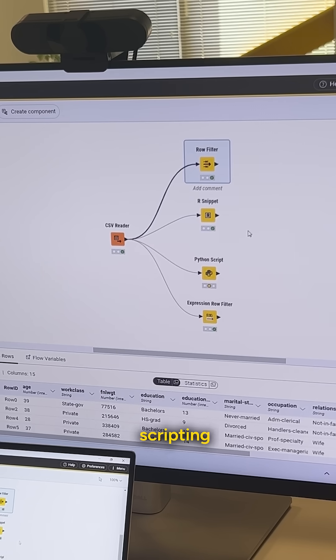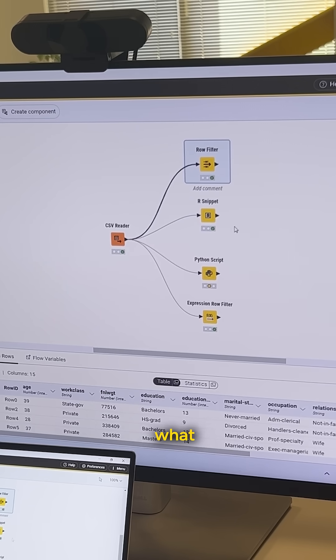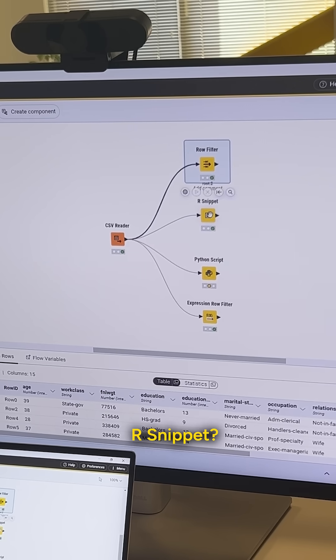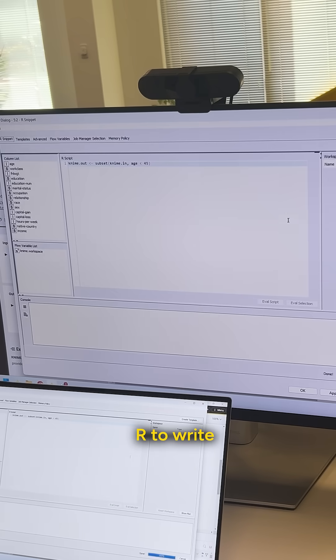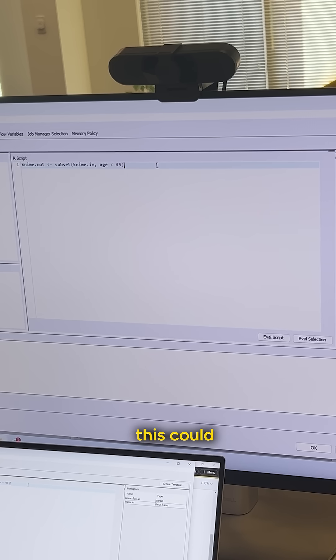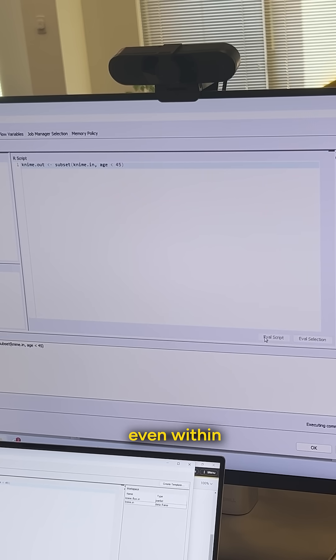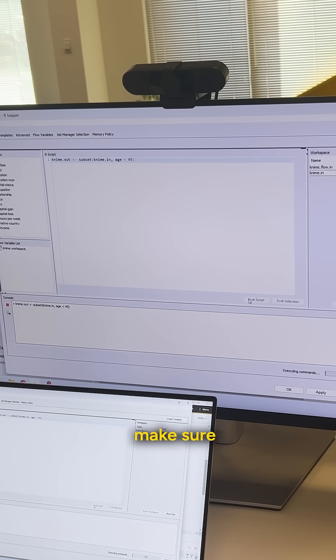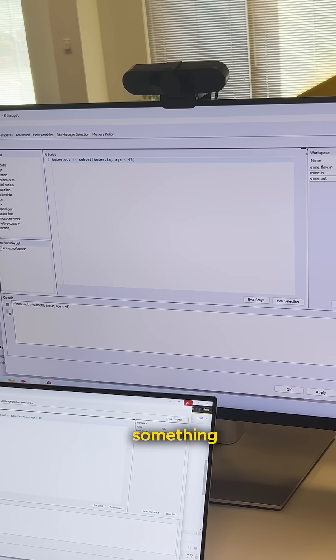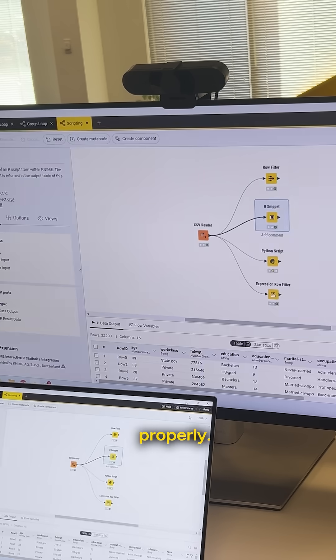But as an example of our scripting nodes, what if I wanted to do that using an R snippet? I could use R to write a little bit of R code here. Of course, this could be a much more sophisticated script, as you might imagine. I can evaluate the script even within the node itself to make sure the syntax errors aren't there and get something that returns properly.